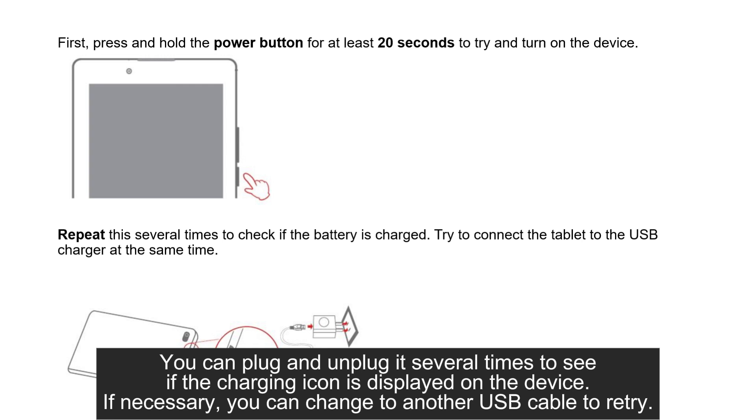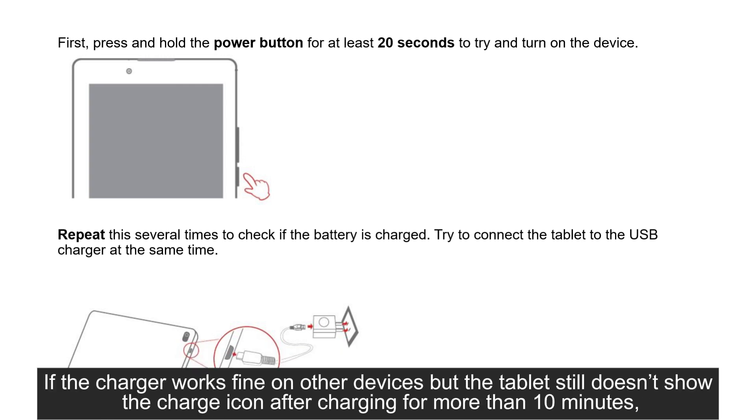If necessary, you can change to another USB cable to retry. If the charger works fine on other devices but the tablet still doesn't show the charge icon after charging for more than 10 minutes,